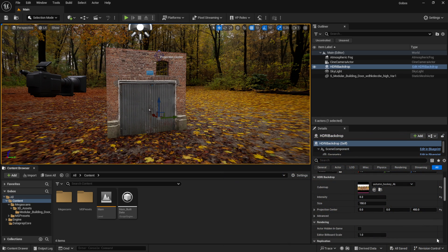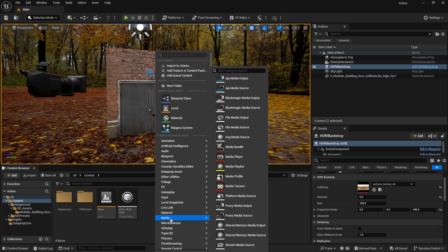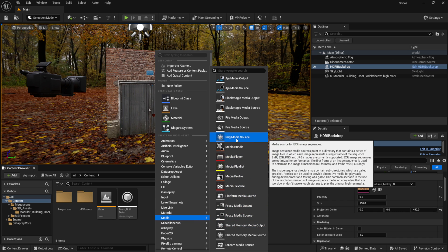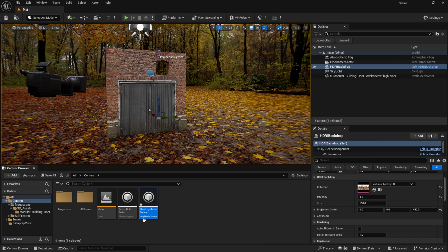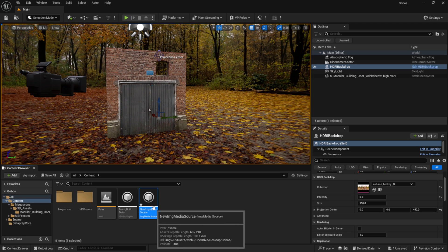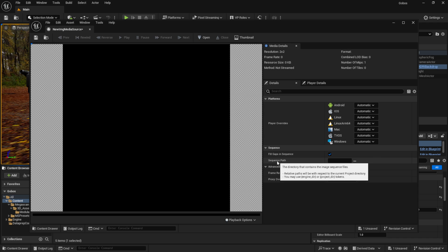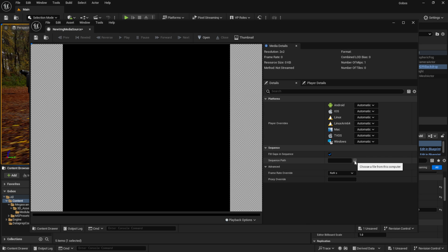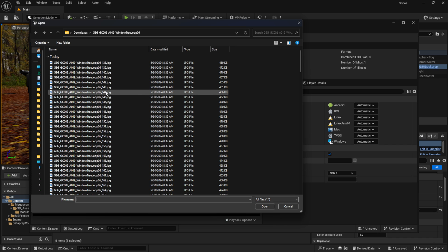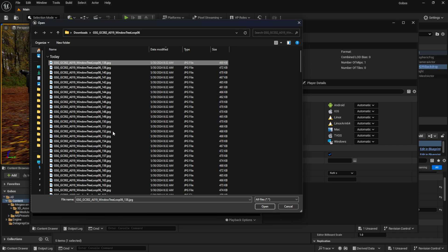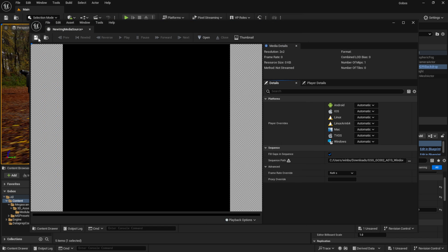To get started, come down to the Content Browser, right-click, and go to Media. Look for where it says IMG Media Source and left-click on it. Leave it at the default name or rename it — then double-click to open it. In the window, look in the bottom right corner under Sequence Path and click the three dots. This opens File Explorer — click on any file within your sequence, click Open, then come up to the top left and click Save.